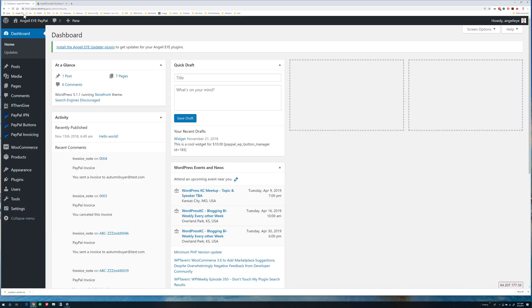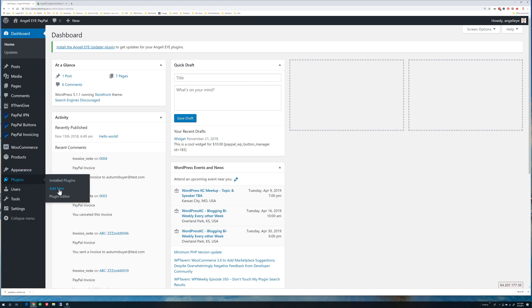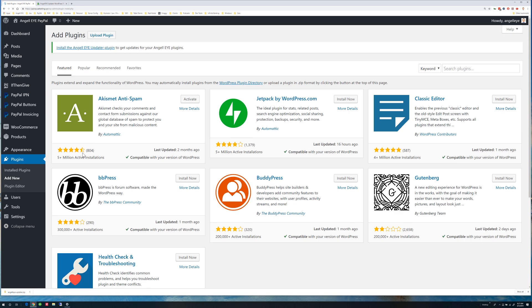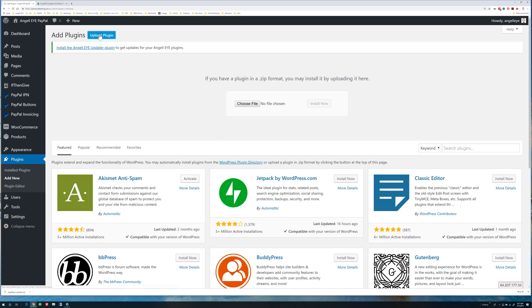From the WordPress dashboard, go to Plugins Add New. Click Upload Plugin, then choose File.